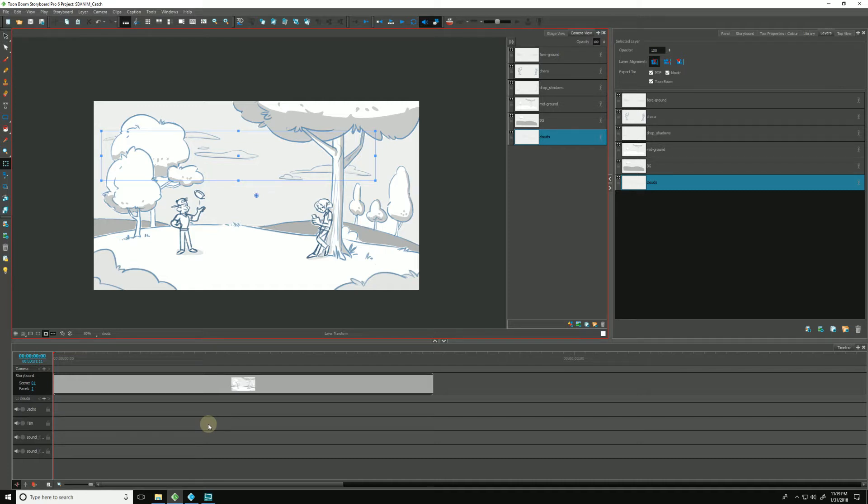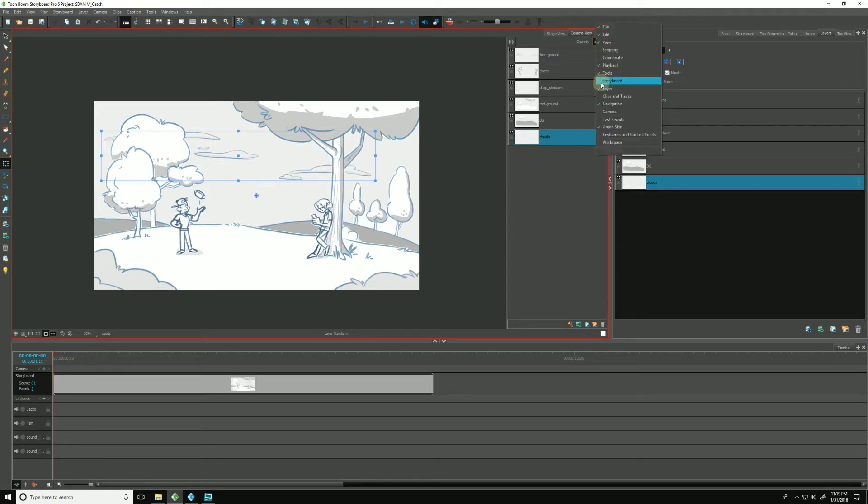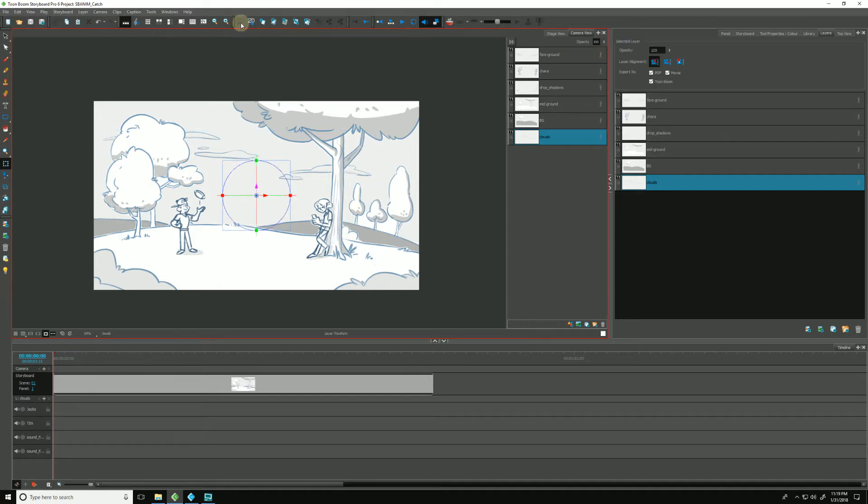We do that by going up to our toolbars along the top to the storyboard toolbar. If yours is not showing, just right-click in any gray area and make sure storyboard is checked off. You'll see a little icon that says 3D. If you click that, that will convert all of our layers into a 3D space.